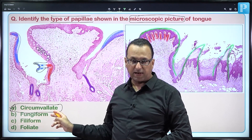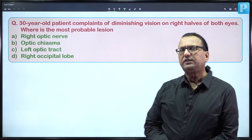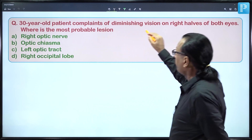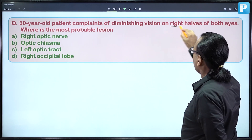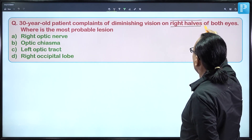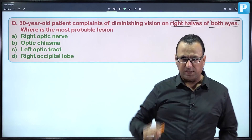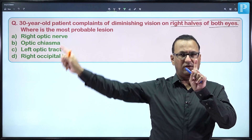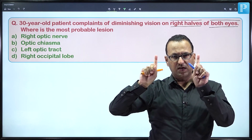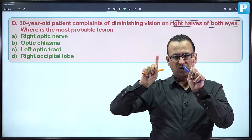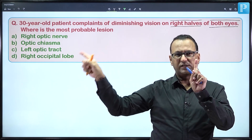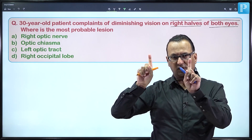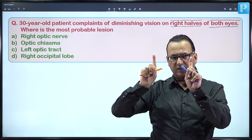This patient is having a problem with vision, complaining of diminishing vision on the right half of both eyes. Right half of both eyes means the right eye peripheral vision is gone and the left eye nasal vision is gone — temporal hemifield of the right eye and nasal hemifield of the left eye are lost. That is why the right half of each eye is blind.